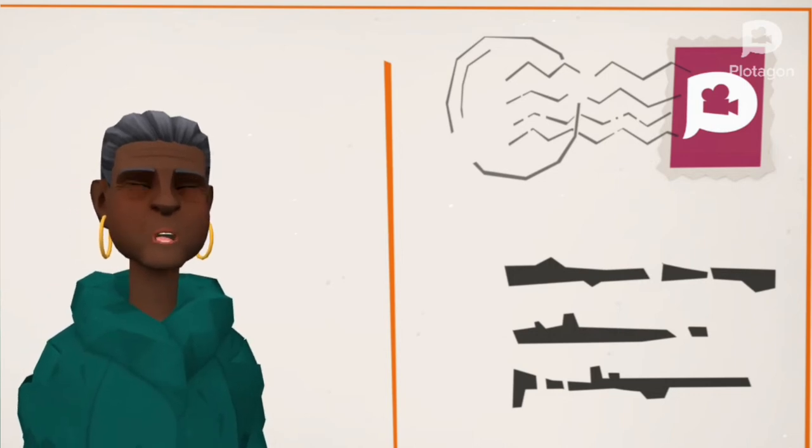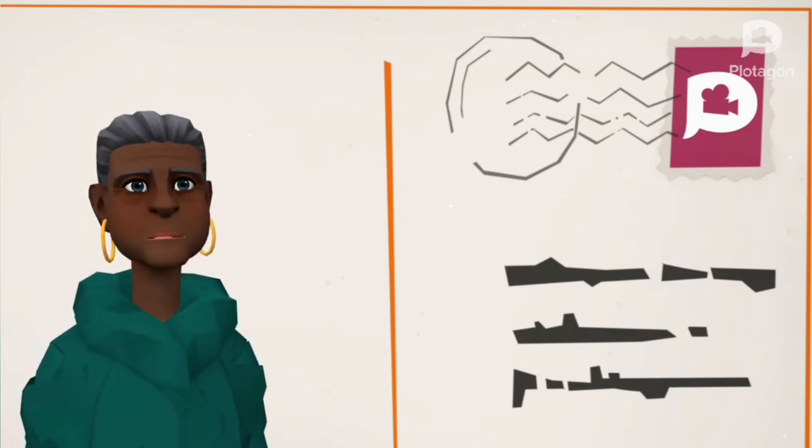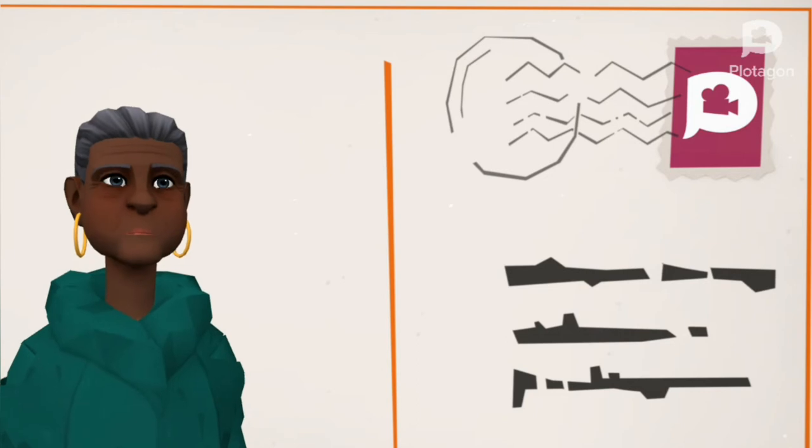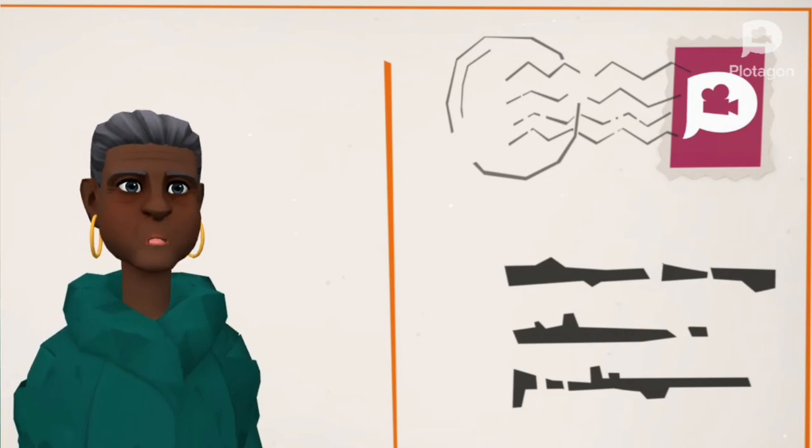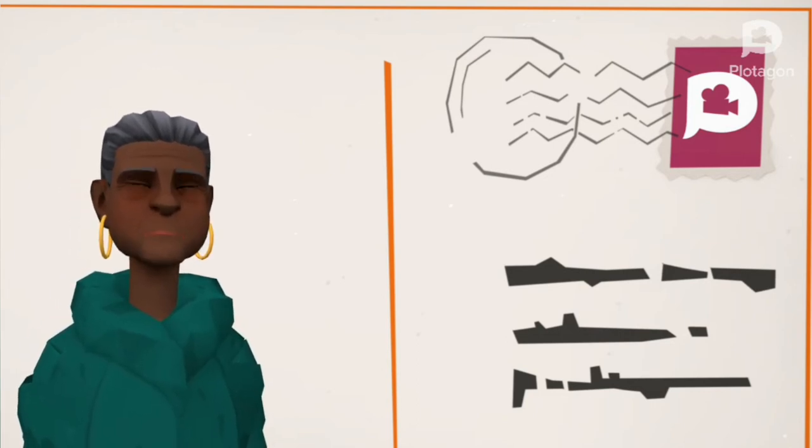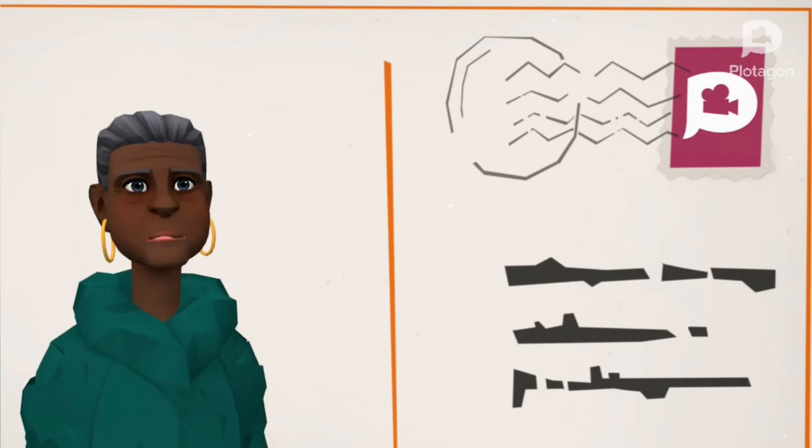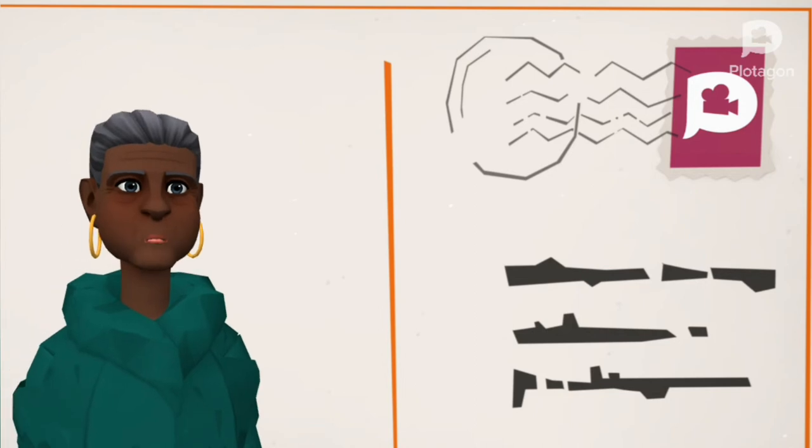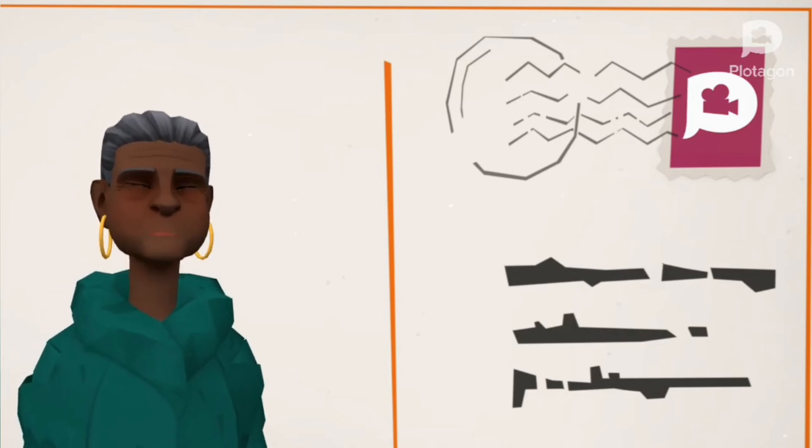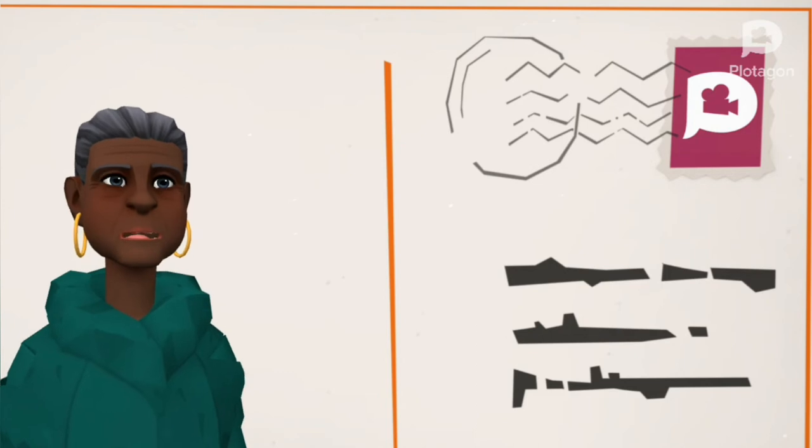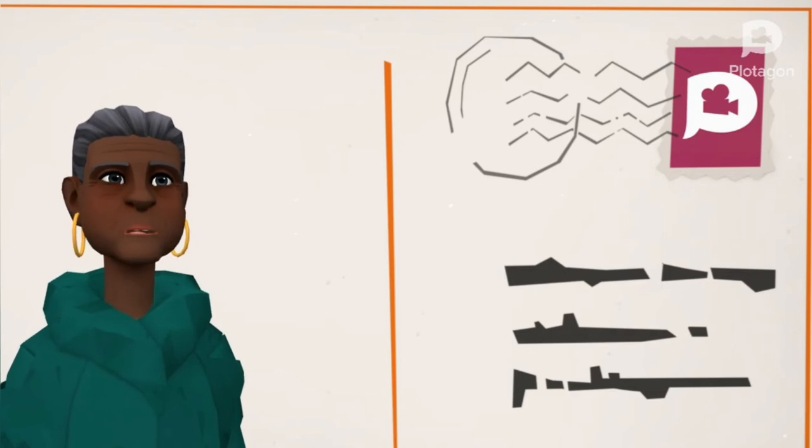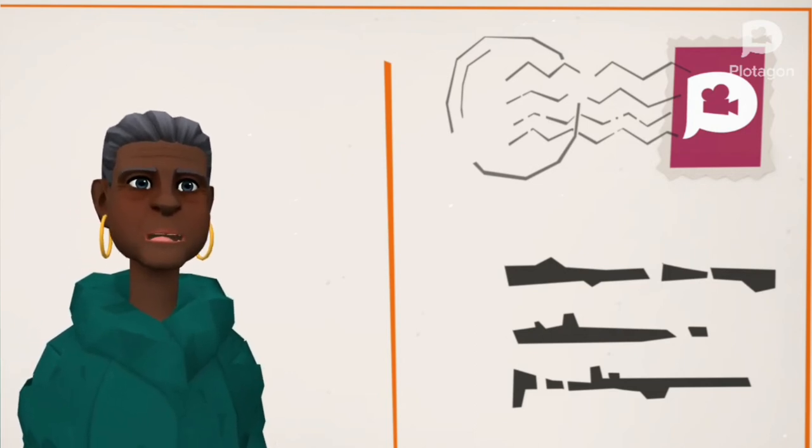Our memory suddenly sharpened examines, gnaws on kind words unsaid, promised walks never taken. Great souls die and our reality, bound to them, takes leave of us. Our souls dependent upon their nurture now shrink, wizened. Our minds, formed and informed by their radiance, fall away. We are not so much maddened as reduced to the unutterable ignorance of dark, cold caves.